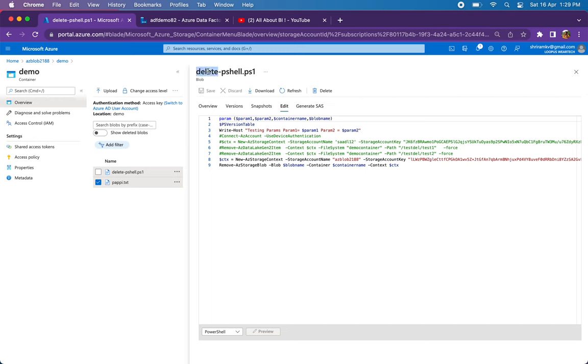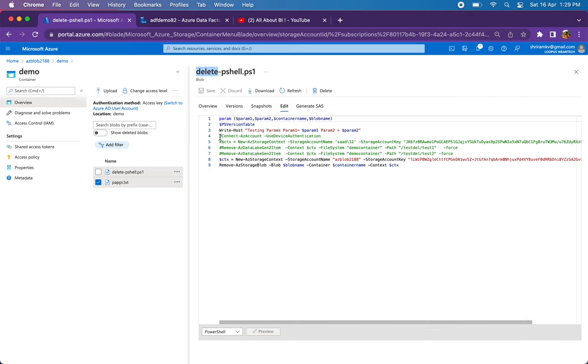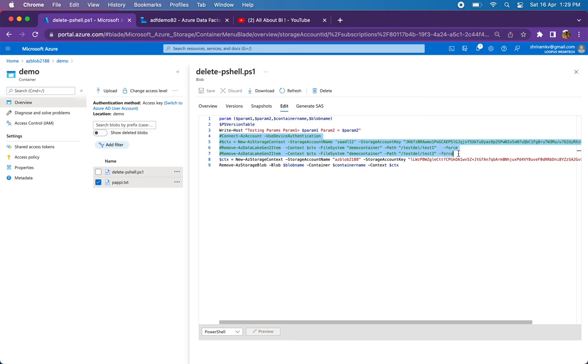I have this PowerShell script in my blob storage. These four lines that I have commented out are the four lines we saw in the previous session. We tried to delete a folder in Data Lake storage from PowerShell script which is in the blob storage path.